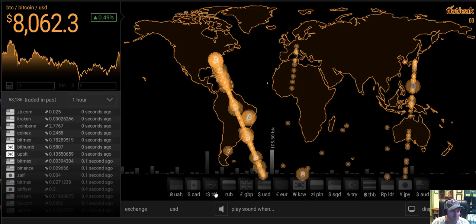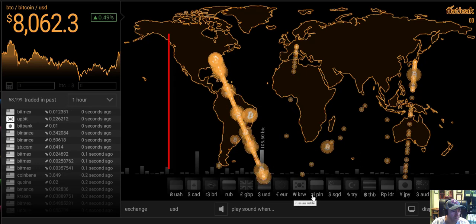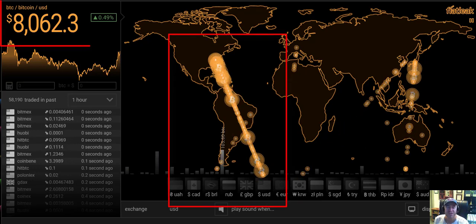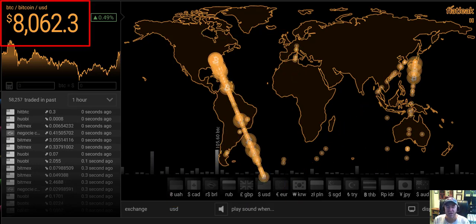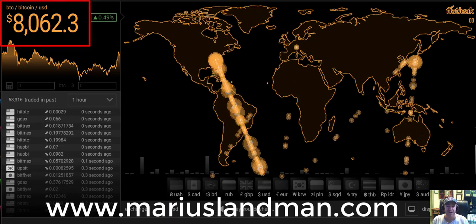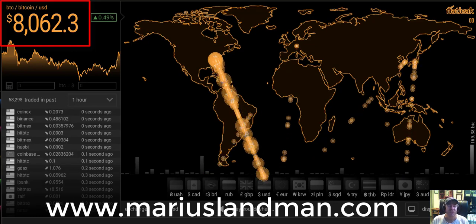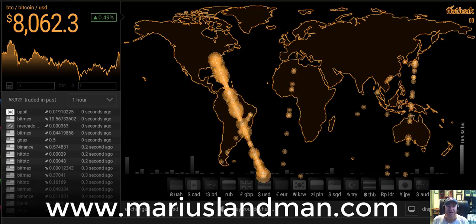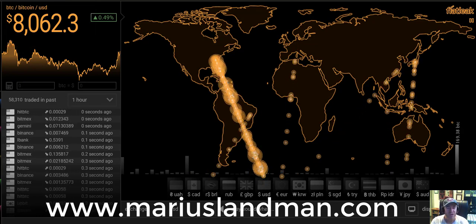Every single currency all around the world. Bitcoin, 8,000. It's going to go to 10,000, 12,000. It's going to break the all-time high. Let's go guys.